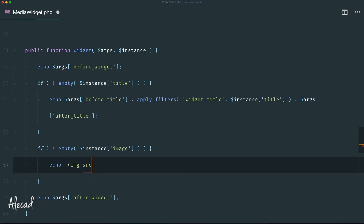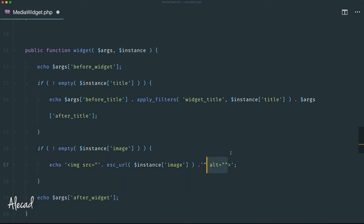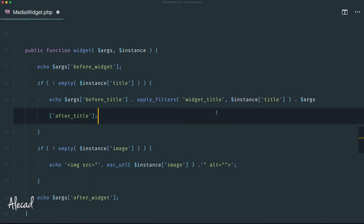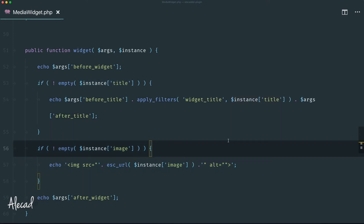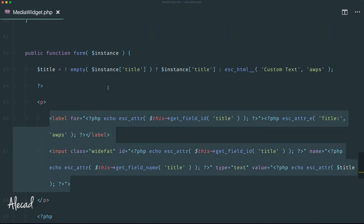You can name that attribute whatever you want, but 'image' is straightforward. If it's not empty, we echo a regular HTML image tag. In the src attribute we concatenate the value and use esc_url() to sanitize the instance image attribute. You can repurpose the title for the alt tag or customize this section however you want.